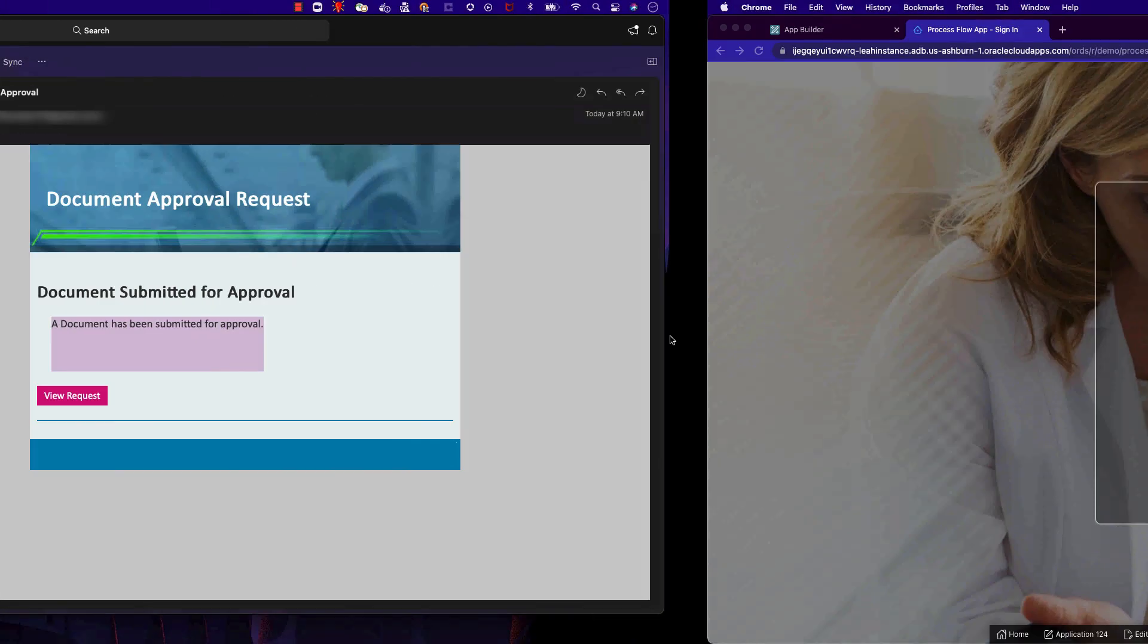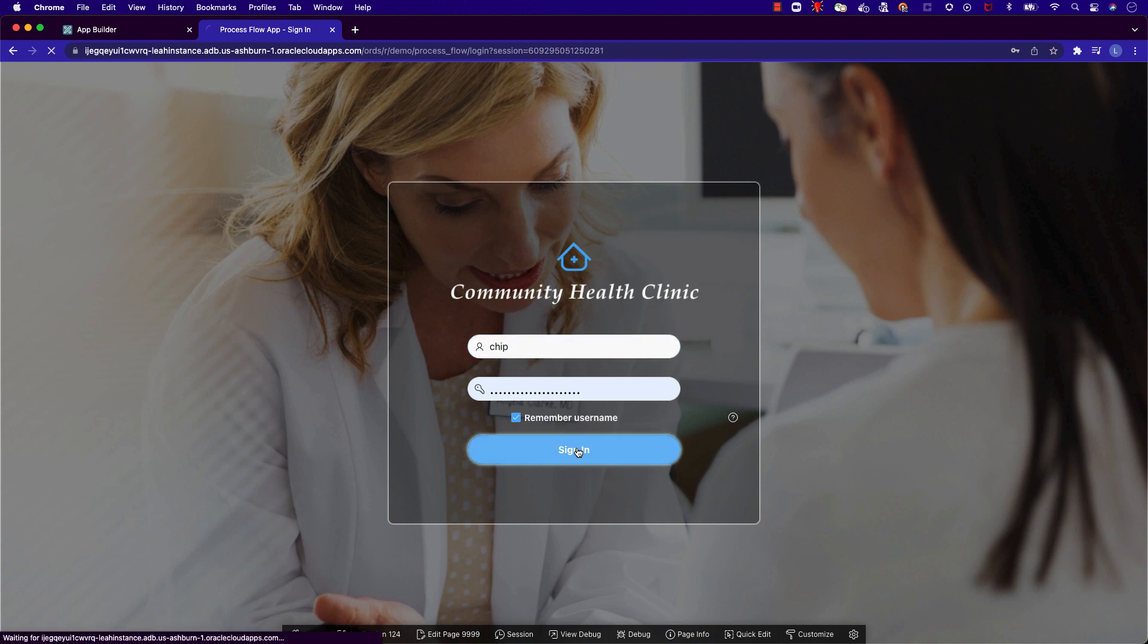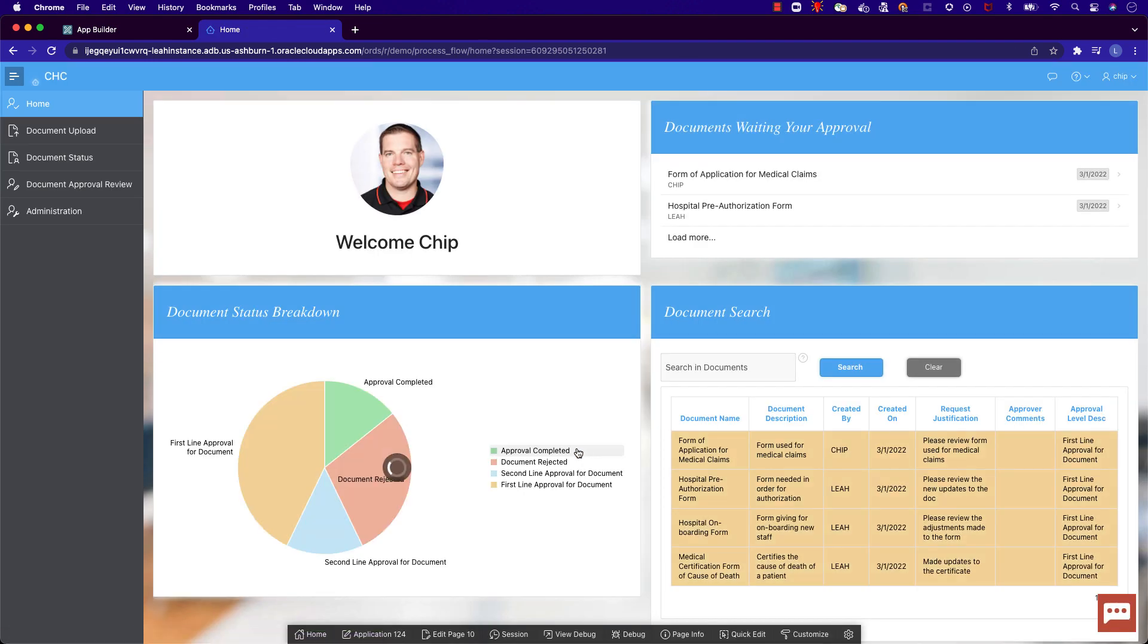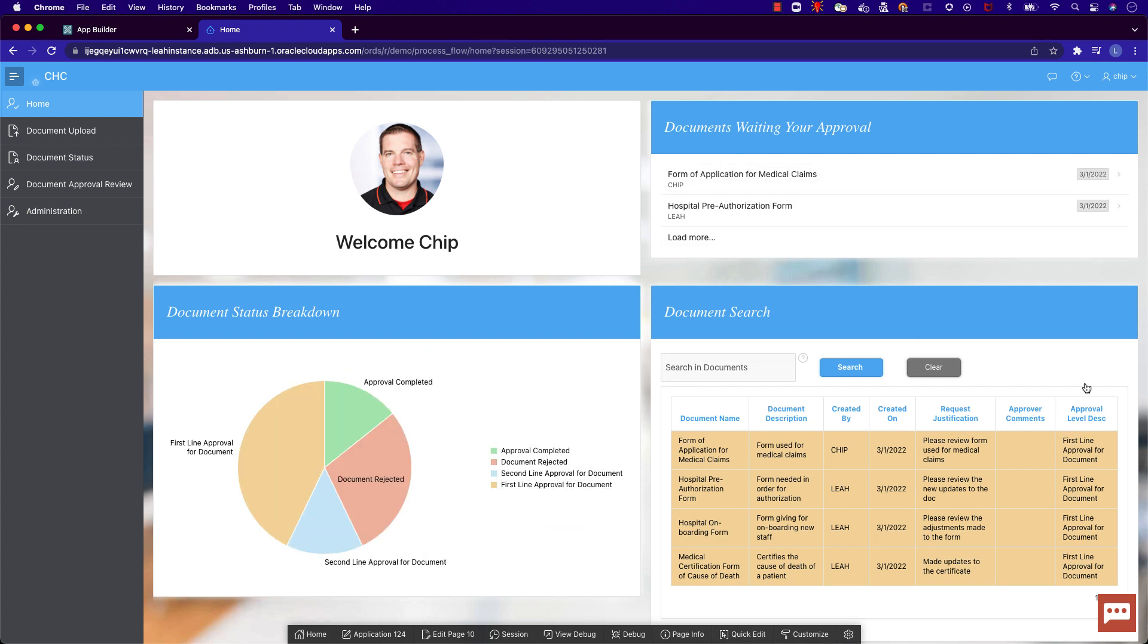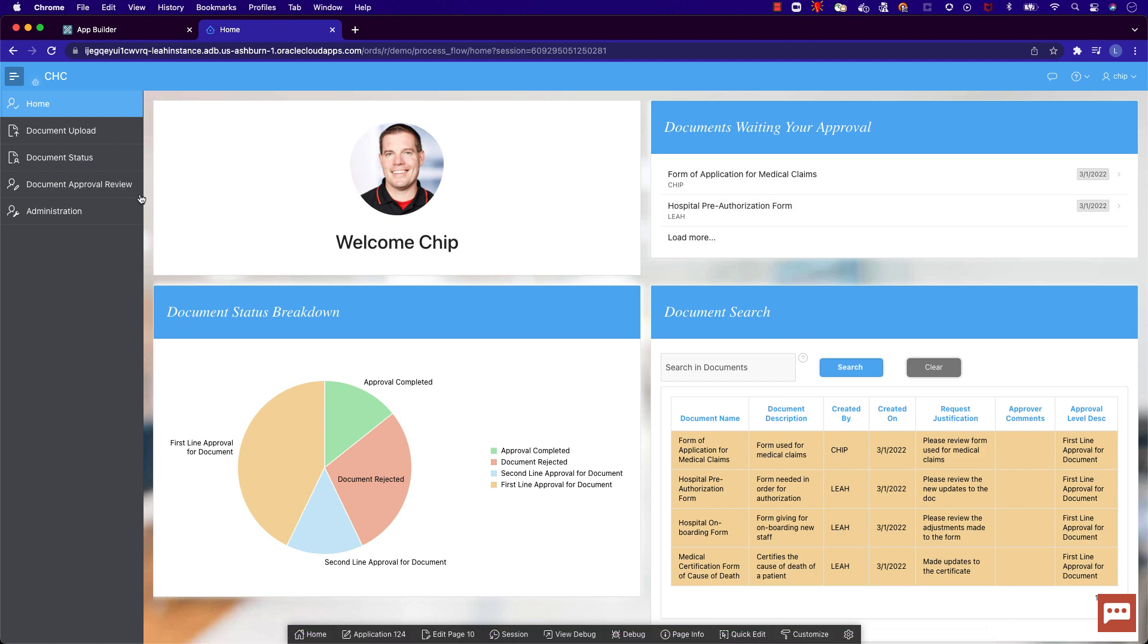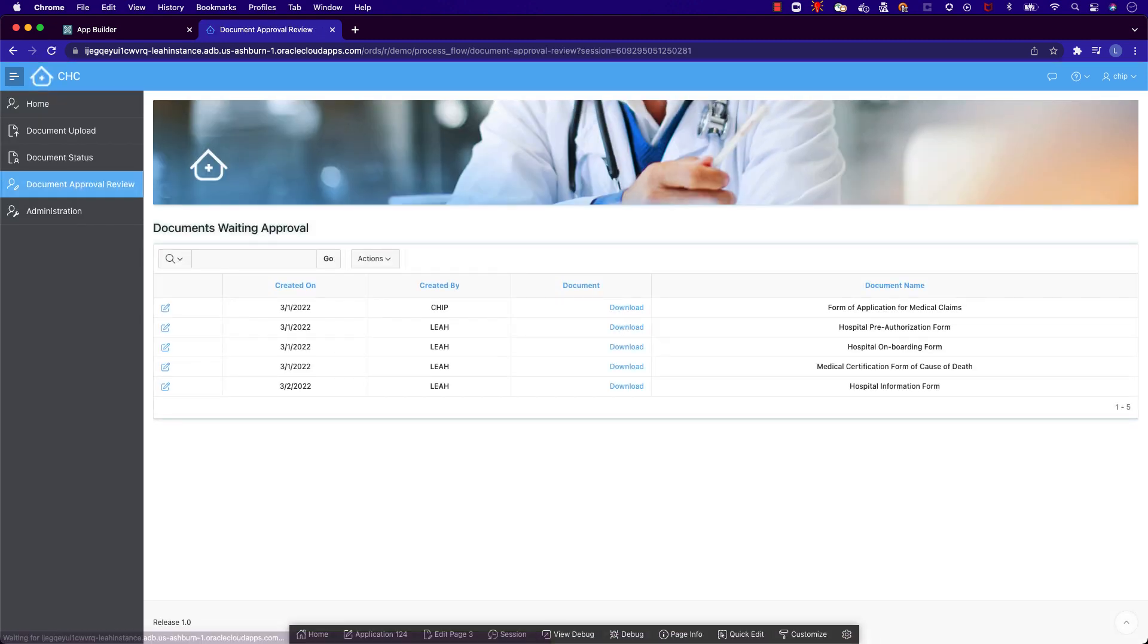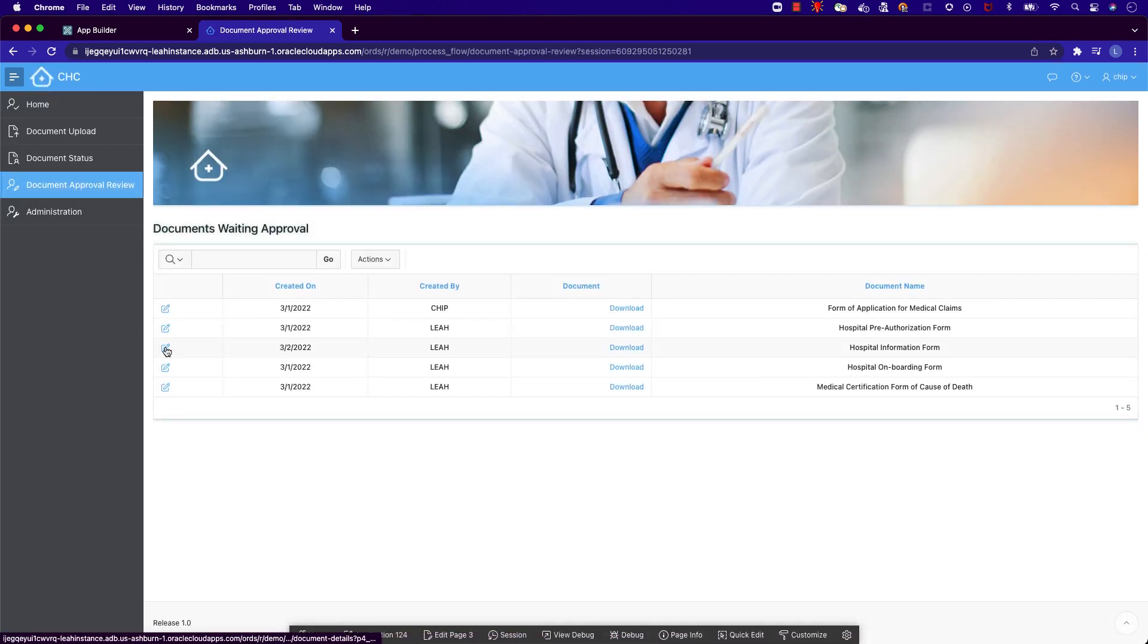Now we will sign in as our second persona, Chip, who is an approval level of 1. We can see that Chip has a slightly different dashboard page, with a region here showing documents that are waiting his approval. Let's navigate to the document approval review page and click into the document that is waiting Chip's approval.